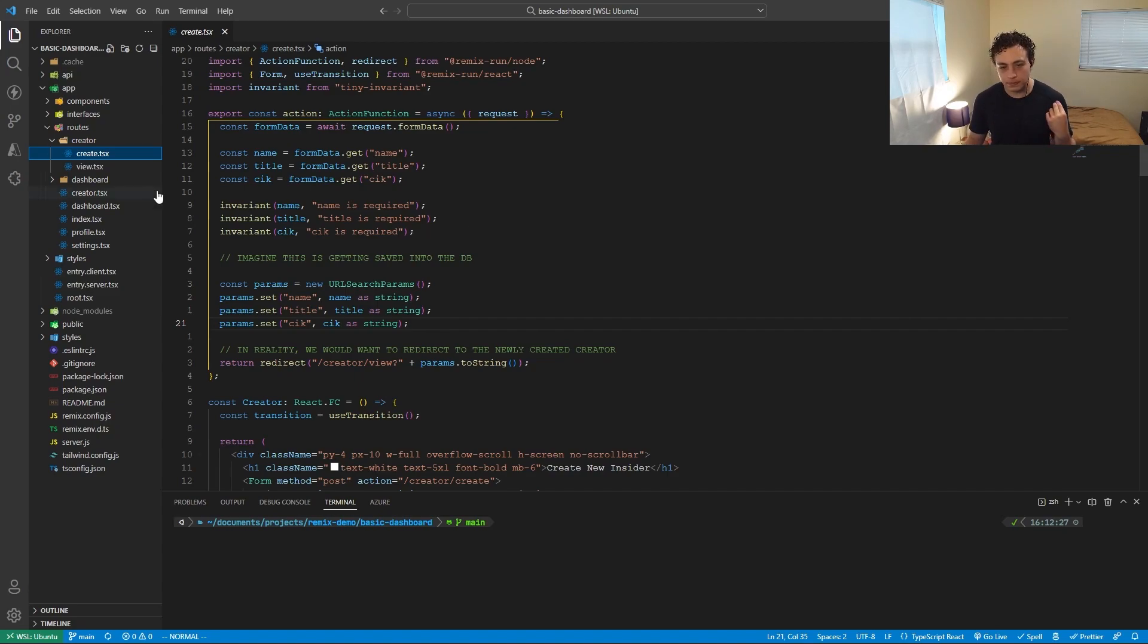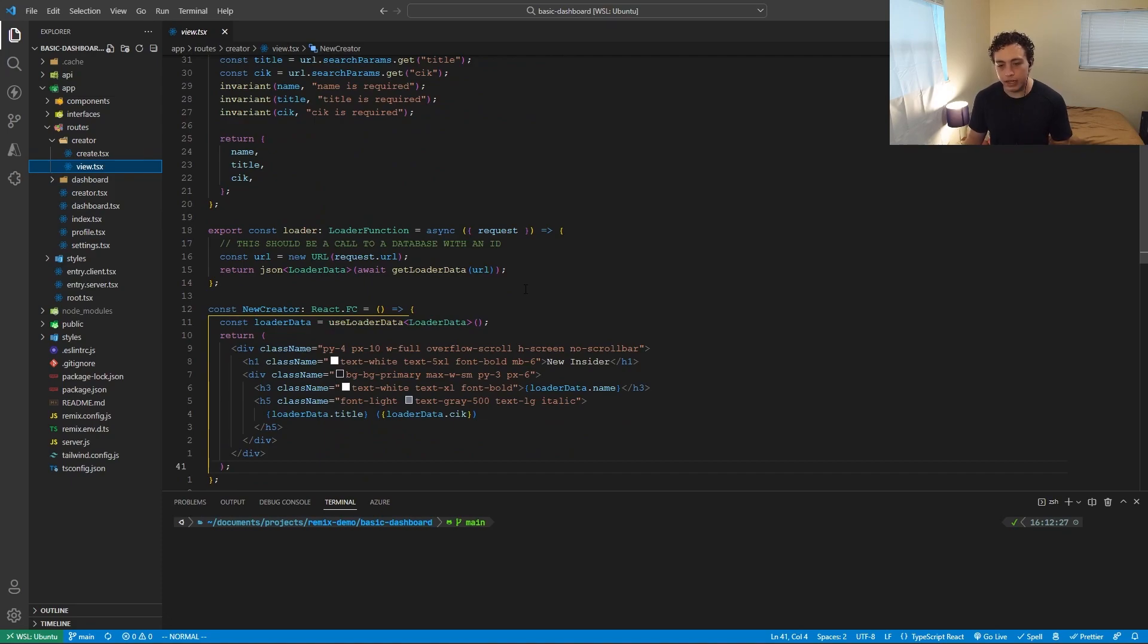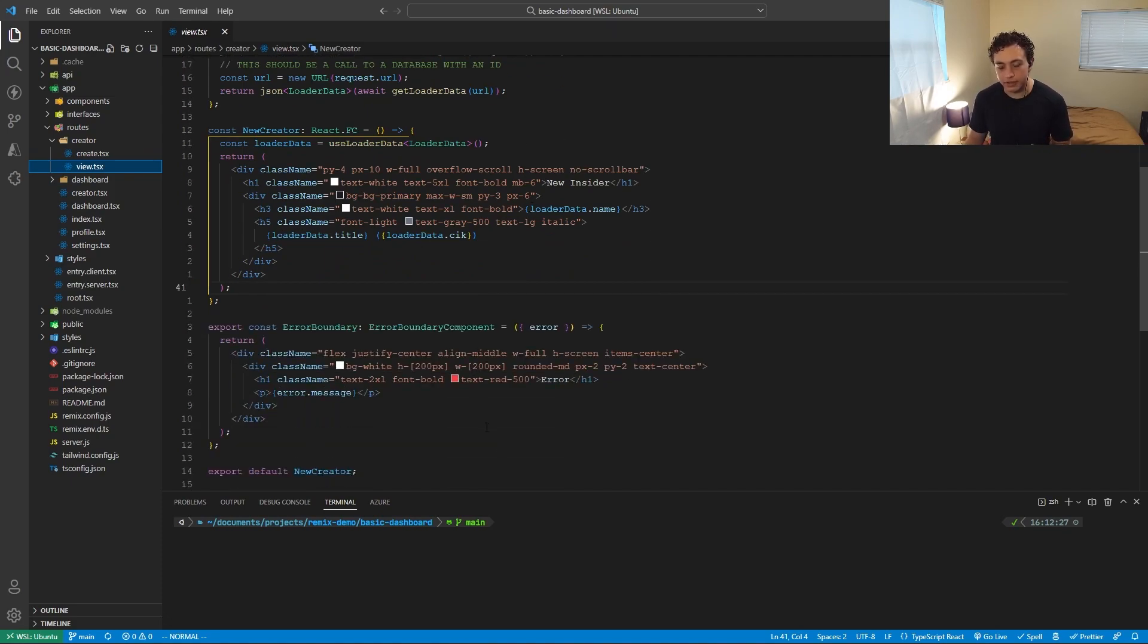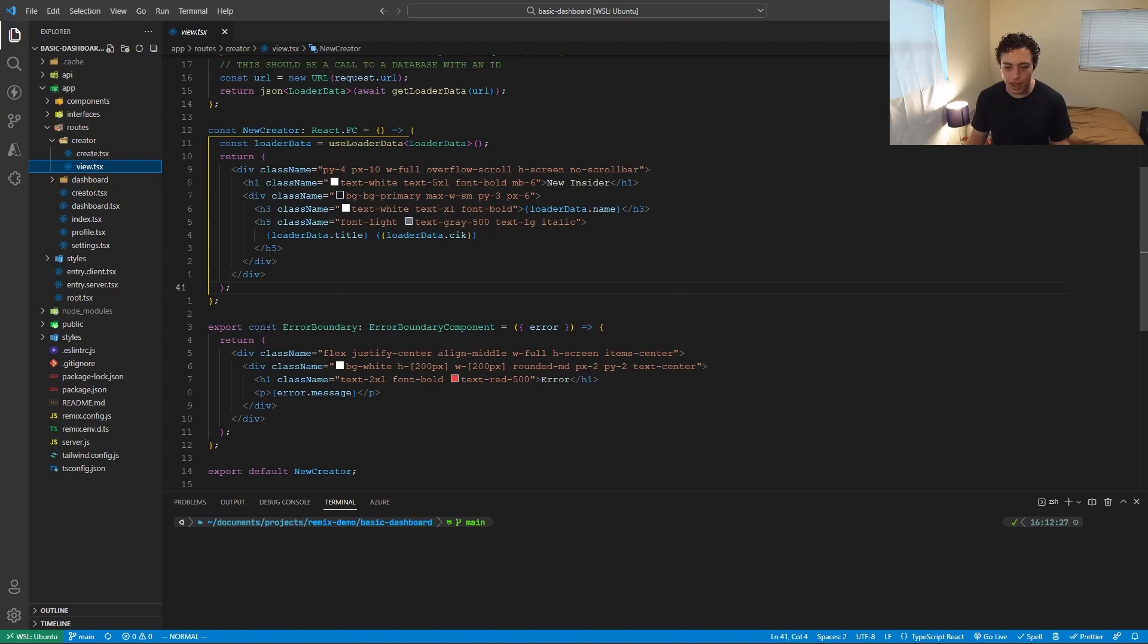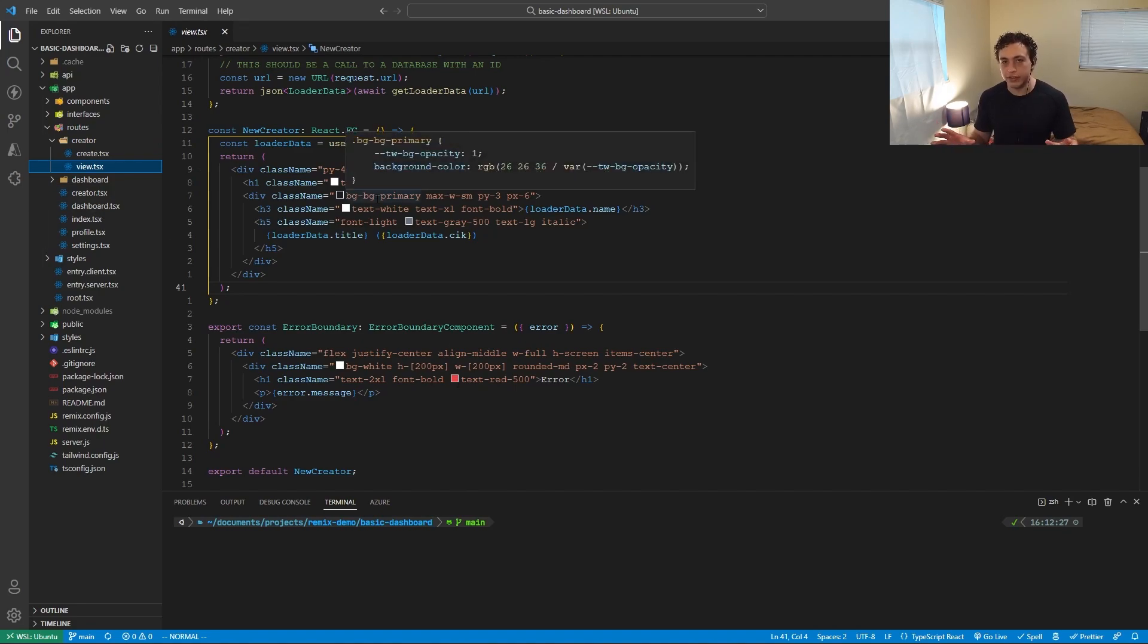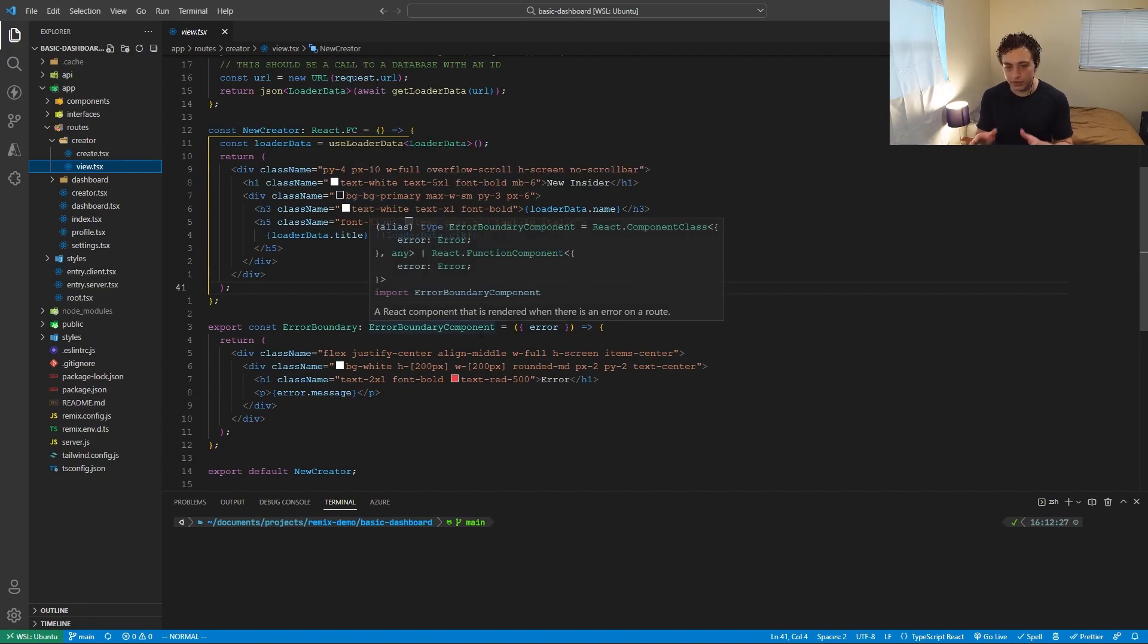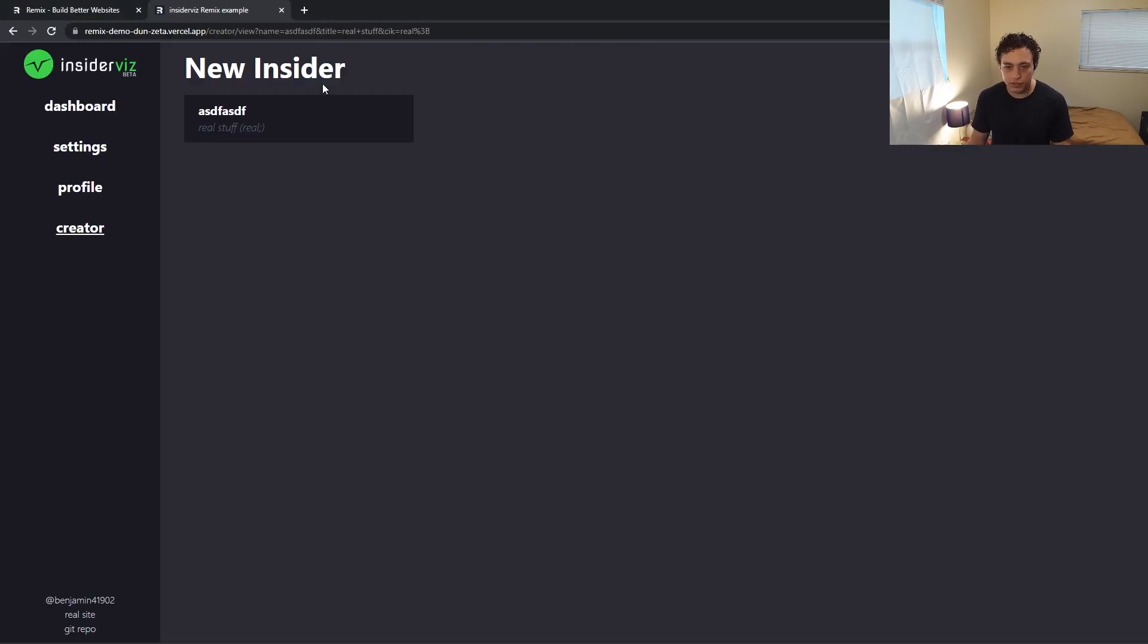So the final thing I want to show you is error handling. Error handling in React often really sucks, but Remix does it really intelligently by utilizing these things they call error boundaries. So inside this view, I'm exporting an error boundary component. And this error boundary component will render anytime there's an error on this view, but it won't crash the site and it won't crash anything outside of this view.